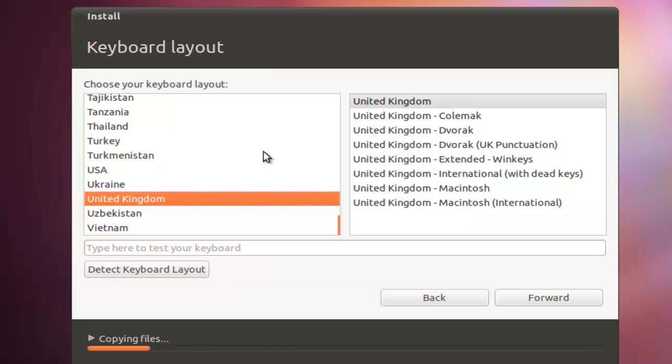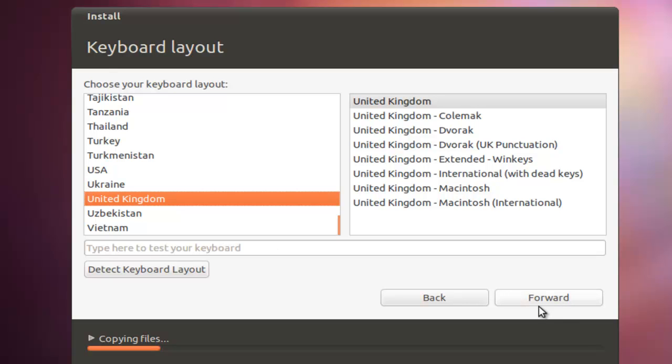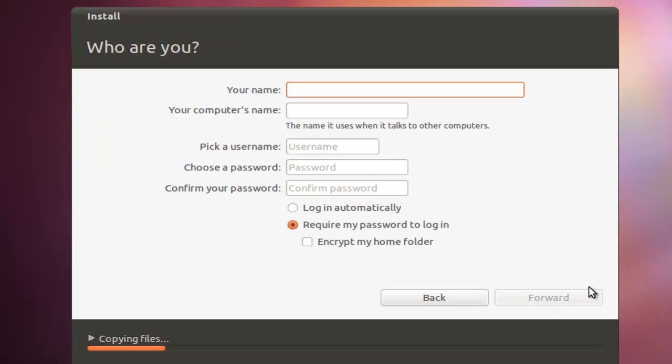This is where we set keyboard layouts. I'm in the United Kingdom. Just select whichever country you want, and we click forward again.